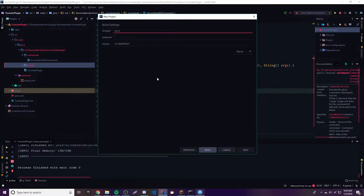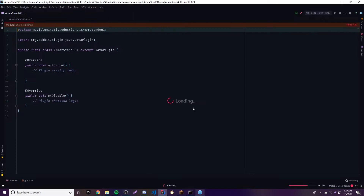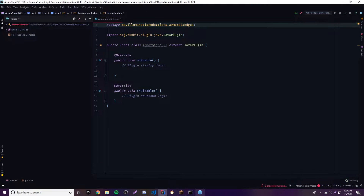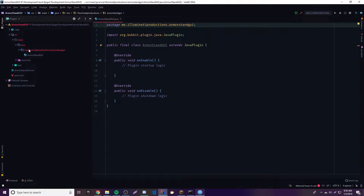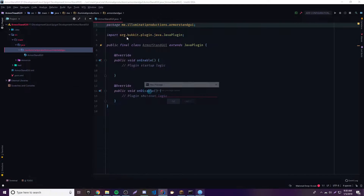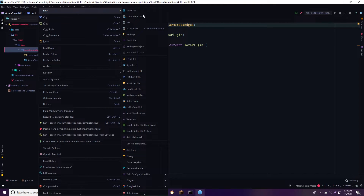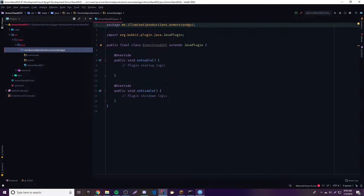Let me add the package here. We'll call it Armor Stand GUI. The first thing I want to do is make an events and commands package so that we can have our events and commands in separate packages, just to provide some structure. So new package 'commands' and then new package 'events' just like that.